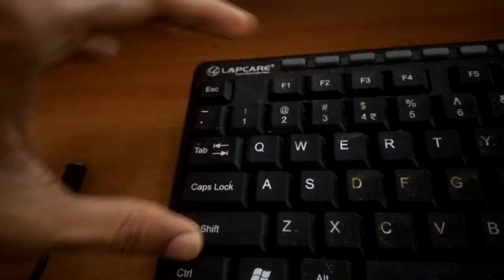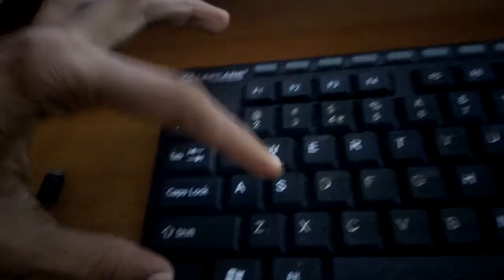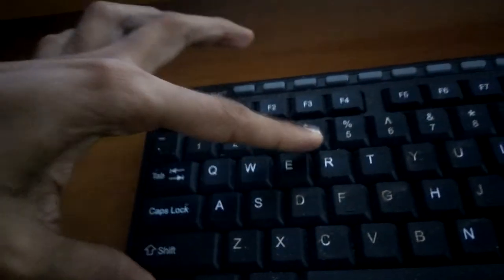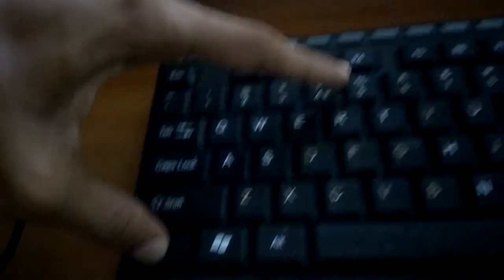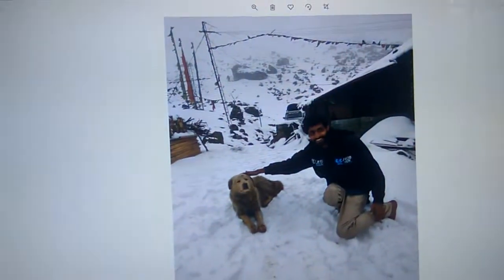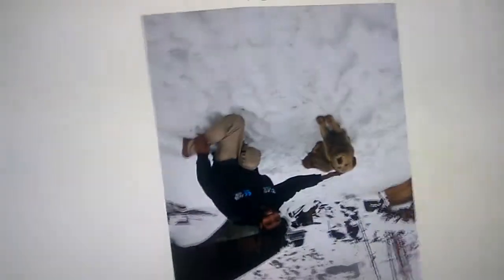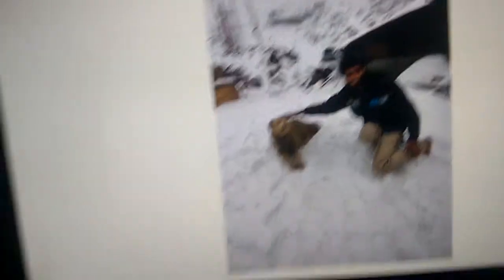Here is another image on my computer. I am pressing the Ctrl key and at the same time pressing the R key, and you can see it is rotated. Pressing Ctrl+R repeatedly continues to rotate the image.